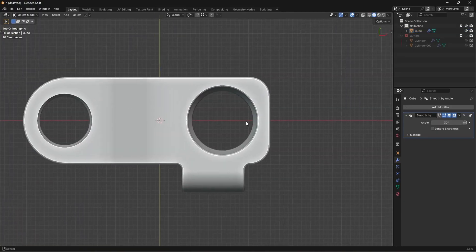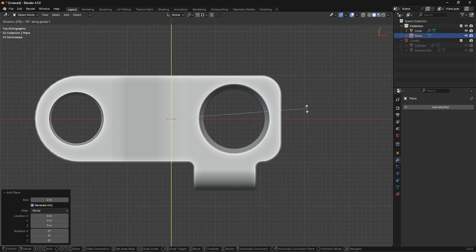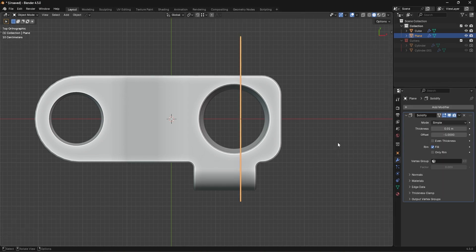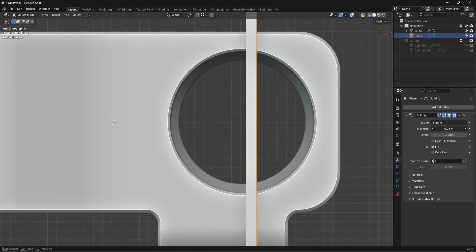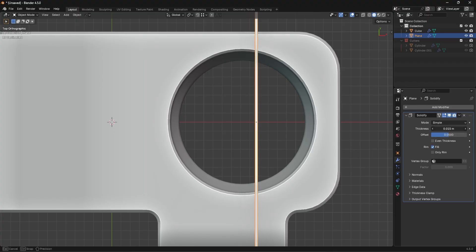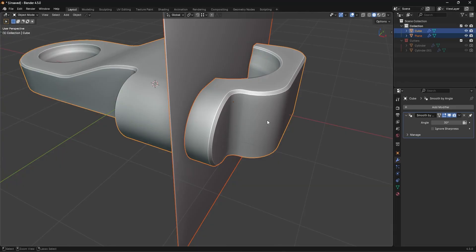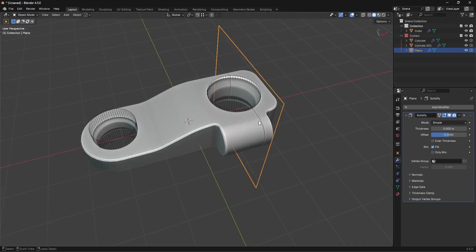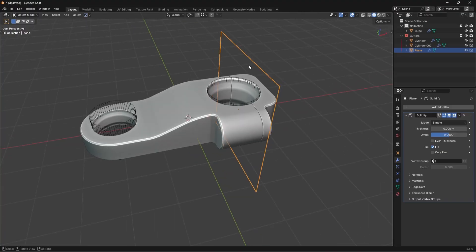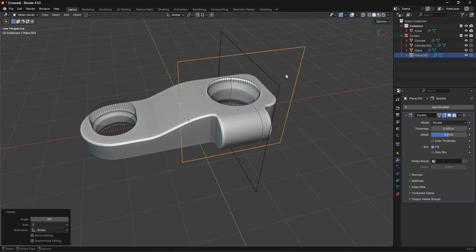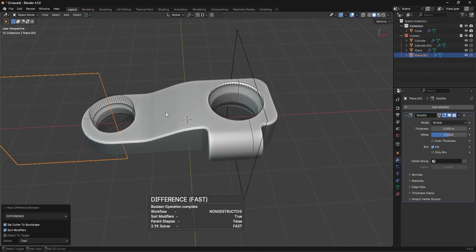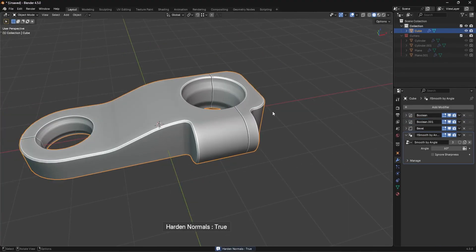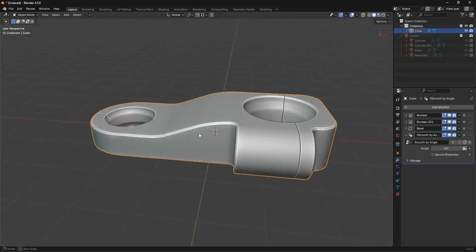In top view I'll add a plane, rotate it 90 degrees, move and scale it, then add a Solidify modifier — making sure the offset is set to zero so it offsets evenly in both directions. Then I'll run a difference boolean on one side of the object. I'll duplicate it, Shift+D, right-click, rotate on Z by 90 degrees, move it to the other side, and run another difference boolean there.